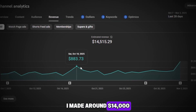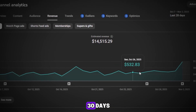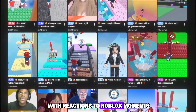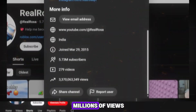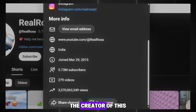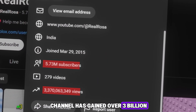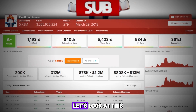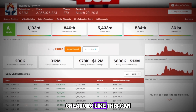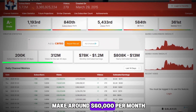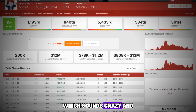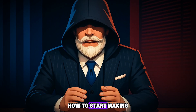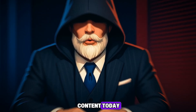I made around $14,000 from my channel in 30 days, in a simple niche with reactions to Roblox moments, which gets tens of millions of views. The creator of this channel has gained over 3 billion views and reached 5 million subscribers. Creators like this can make around $60,000 per month, which sounds crazy. In this video, I will show you step-by-step how to start making the same kind of content today.